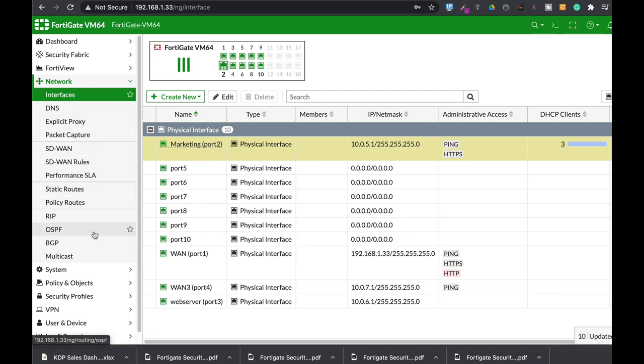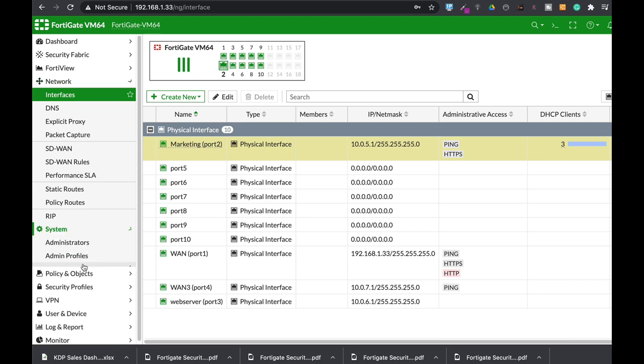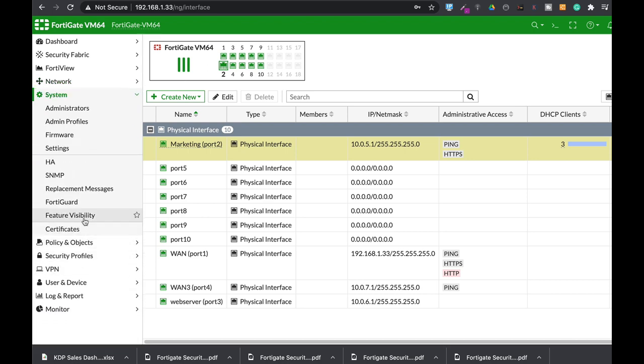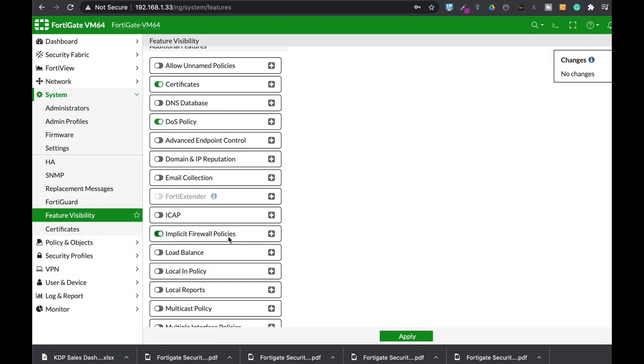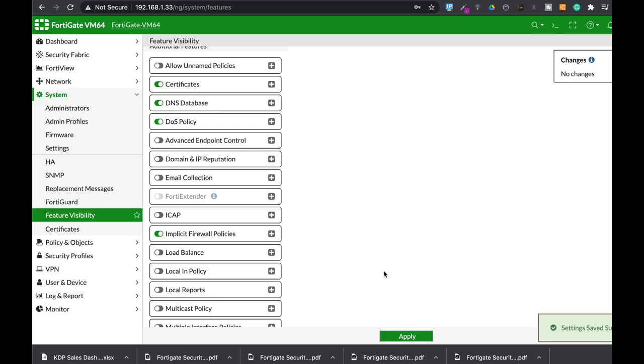So the very first thing to do is to head up to system feature visibility and let's enable DNS database. That would allow us to create the DNS server and the associated records.